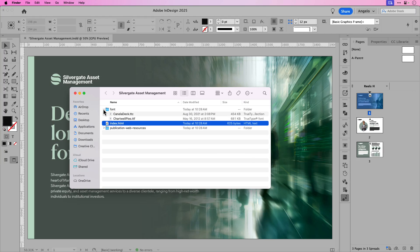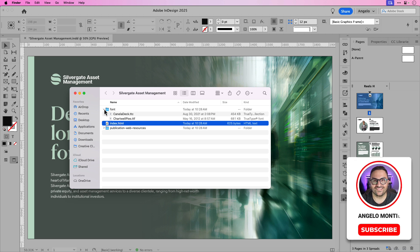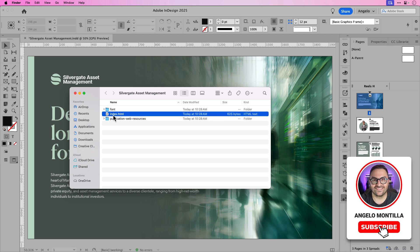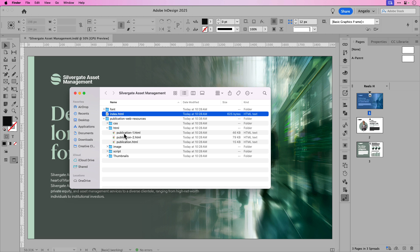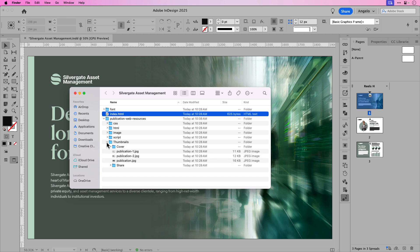So I have all the fonts that I've used in the document. I have an indexed HTML. And if I drop down the publication web resources folder, you'll see I have the CSS, HTML, and that's also broken into each page in the document, as well as images, script and thumbnails for each of the pages.